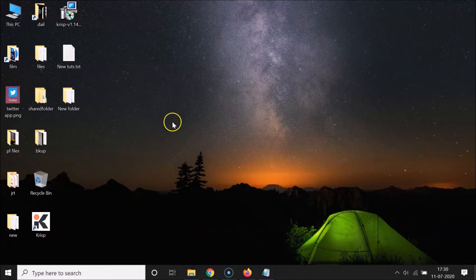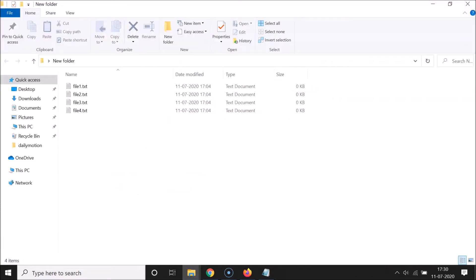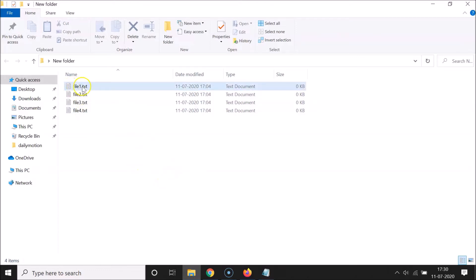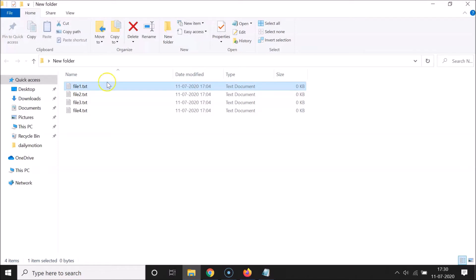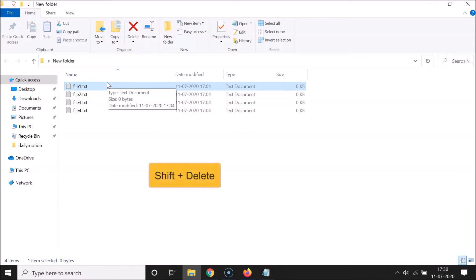Let me open this folder. In order to delete files directly without sending them to the Recycle Bin, go to the file you want to delete. I want to delete File 1 .txt, so click on it to select it. Then press and hold the Shift key on your keyboard and hit the Delete key.